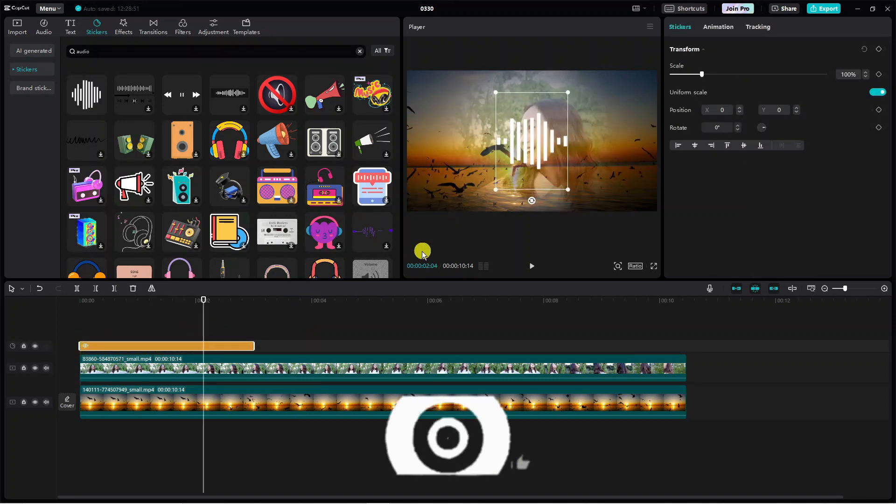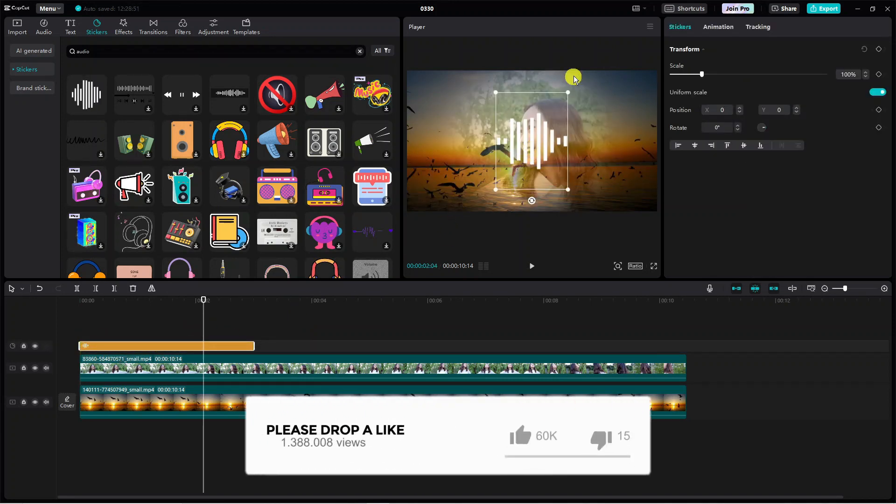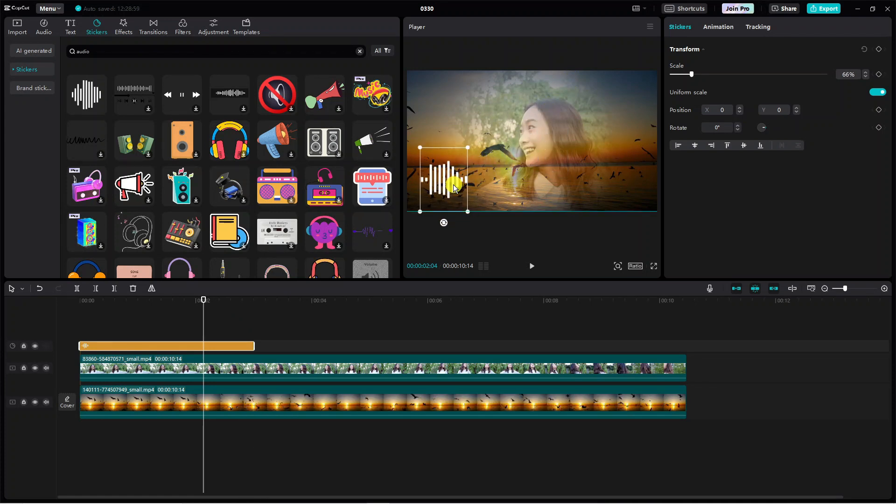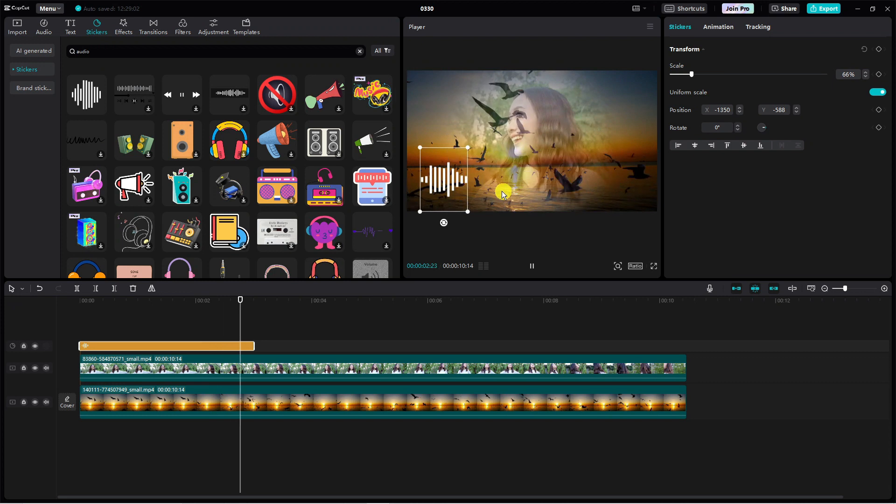Once that's been added, we can now adjust the size of this by using the corners, and we can drag this anywhere onto the video so it looks like this.